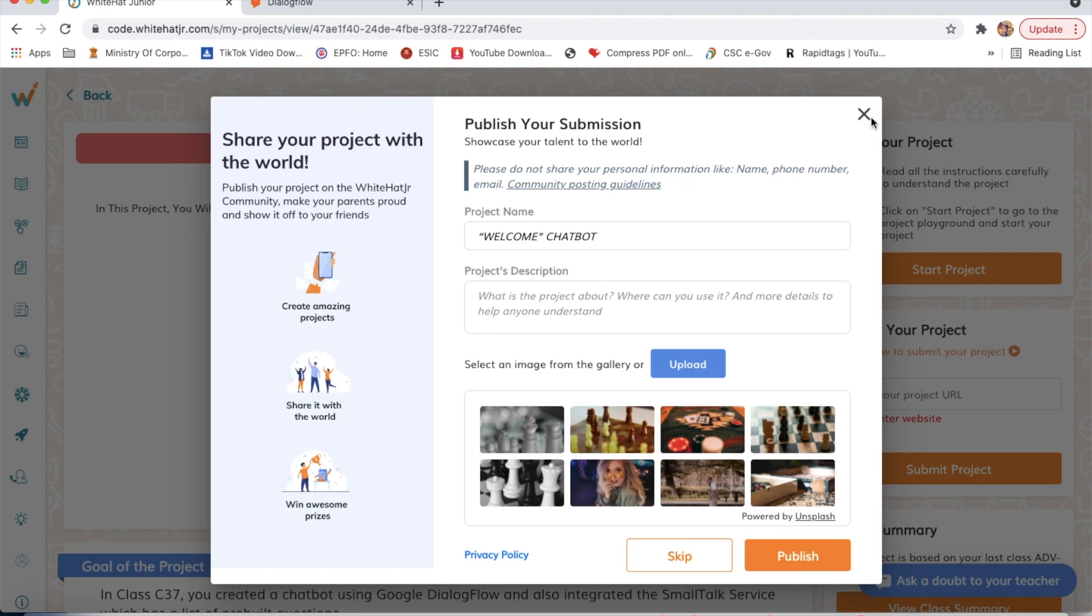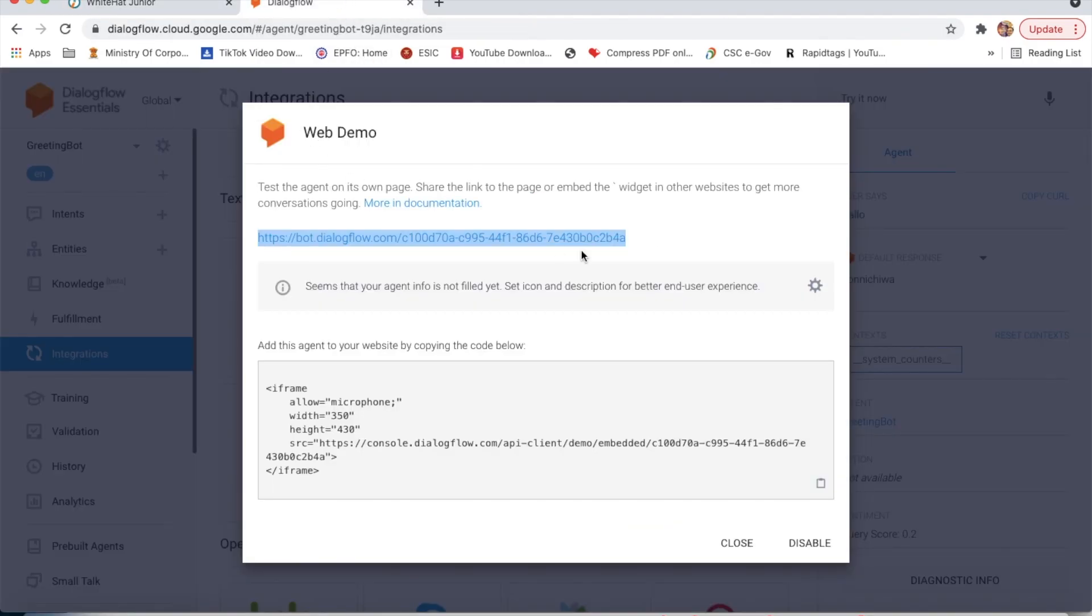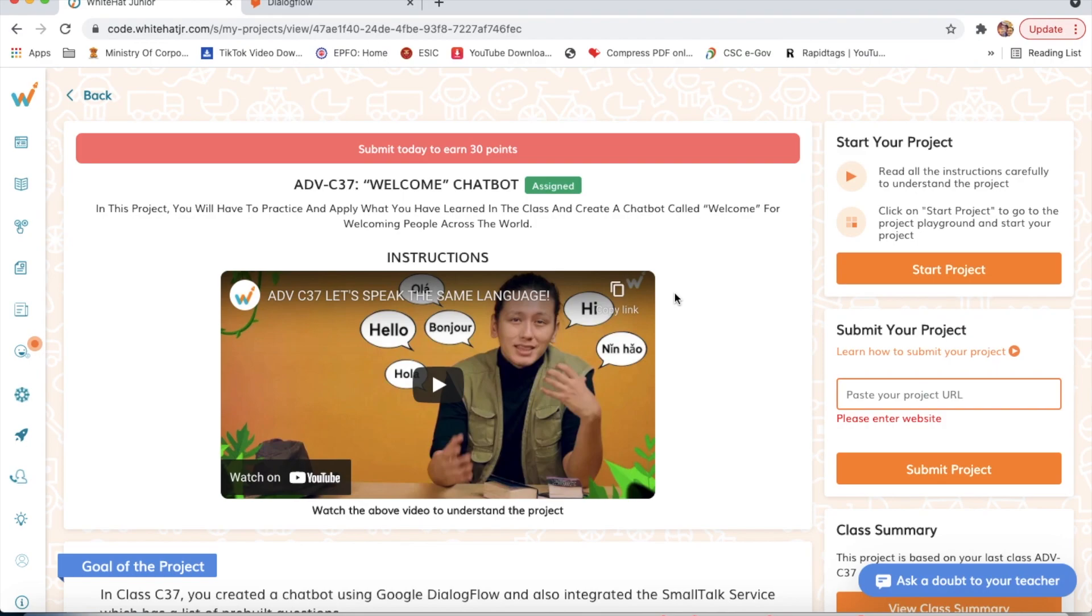So from here we can complete our project. We go to integrations, enable web demo, and copy the link. This is how I have completed my project. If you have any query, kindly write in the comment section below.